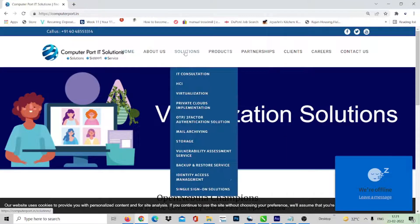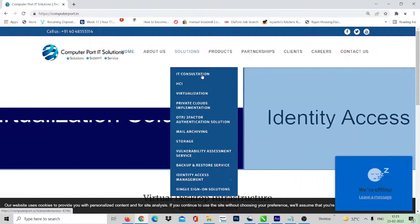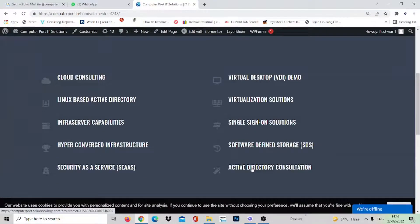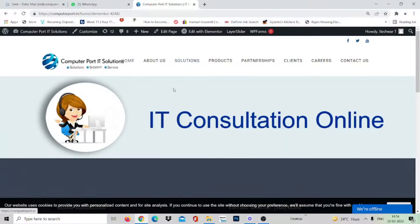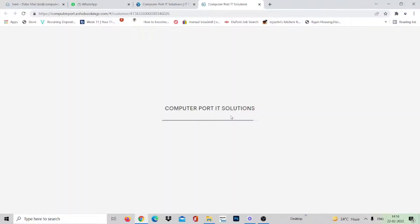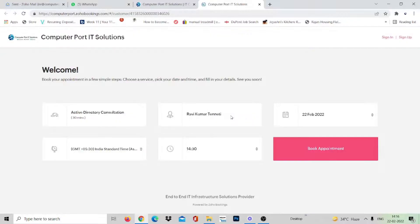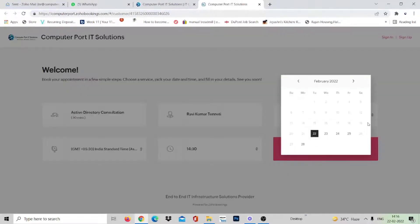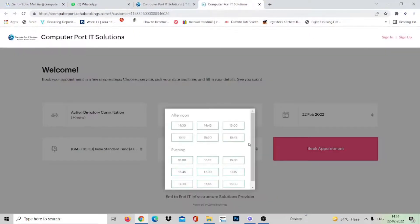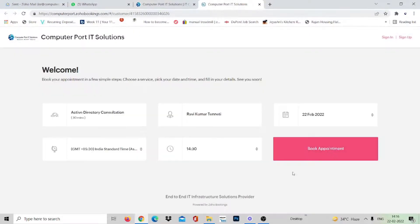You will be redirected to the IT Consultation page. Welcome to Computerport IT Solutions. Here on this IT Consultation page, click on the Active Directory Consultation link. You will be directed to the Zoho Bookings page, where you can select the date and time according to your convenience and press the Book Appointment button.